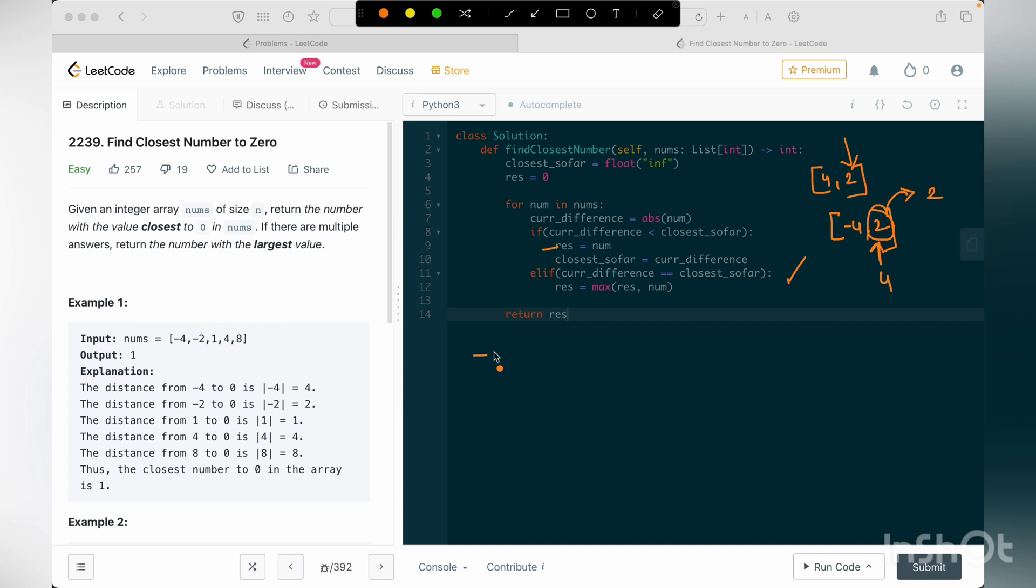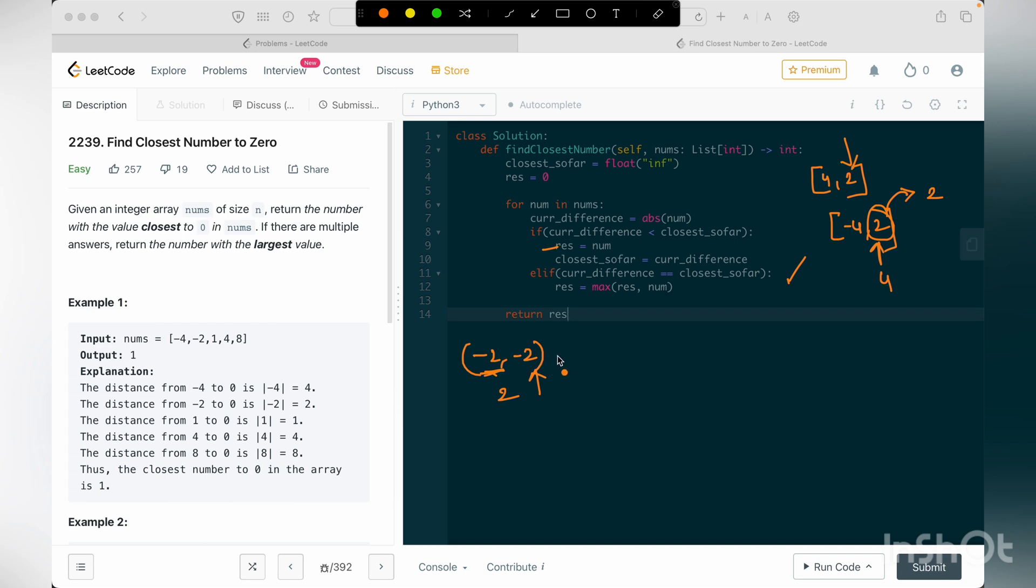So let me give you some examples for this. So let's say there are this 2 comma 2, minus 2 comma minus 2. So if I have already seen this value, initially the closest so far value here would be 2. So when I get to the new value, that is my index i increases, and my current num will be pointing to minus 2.